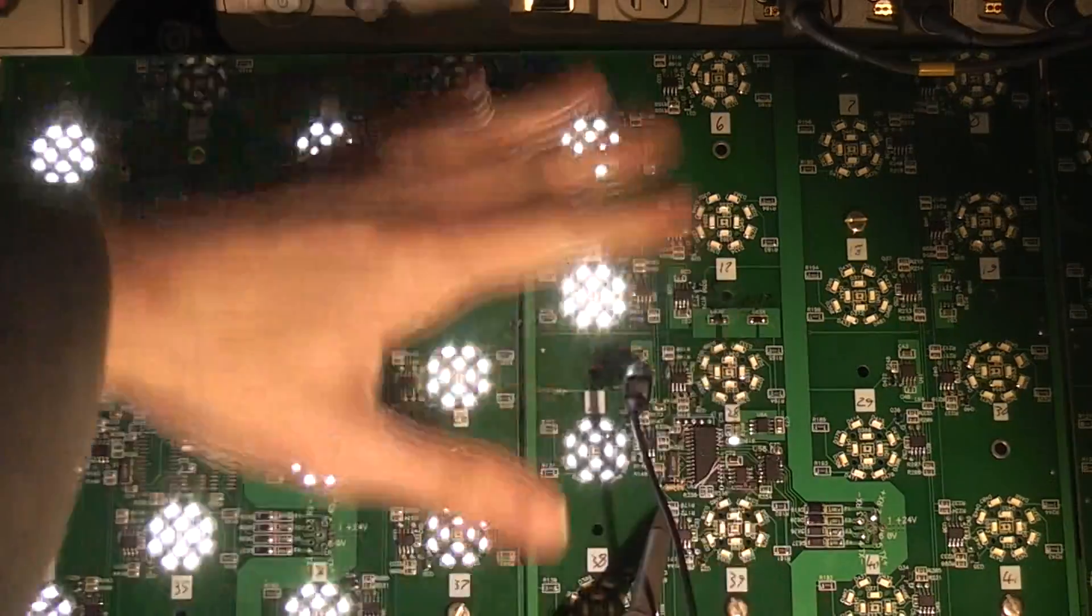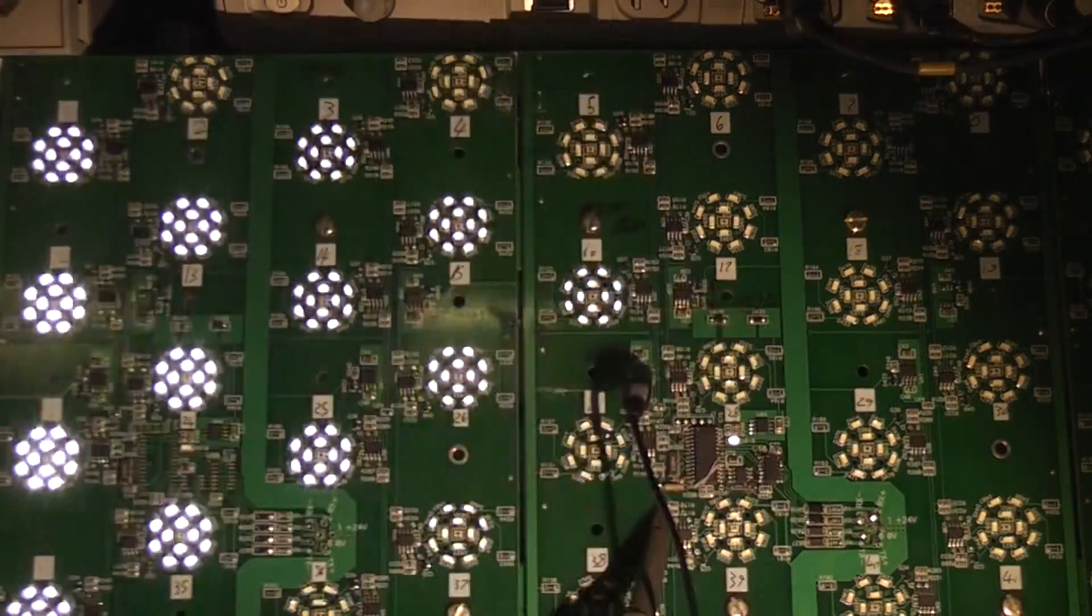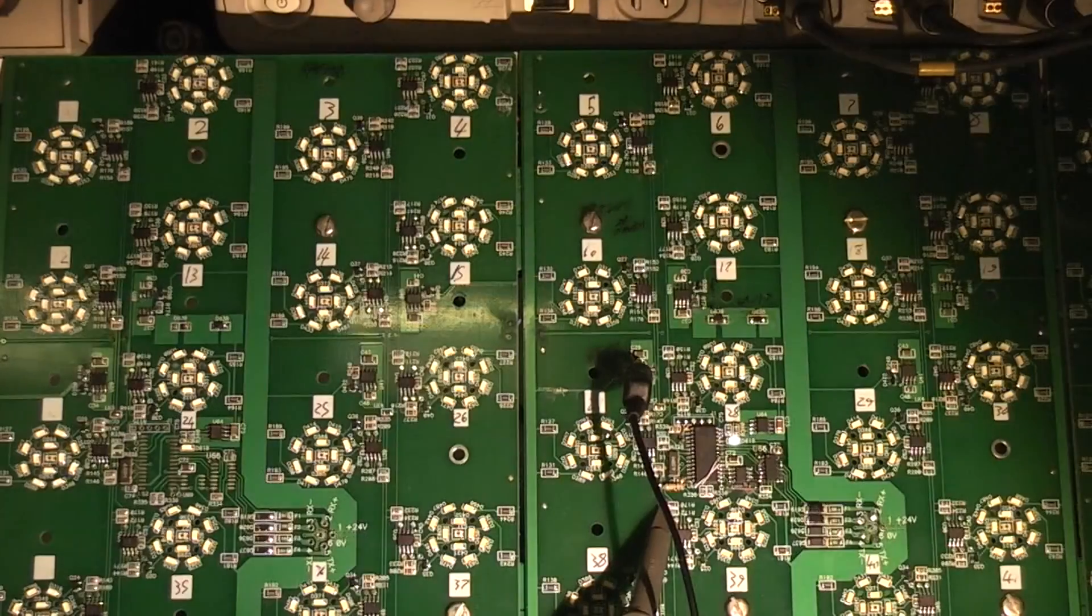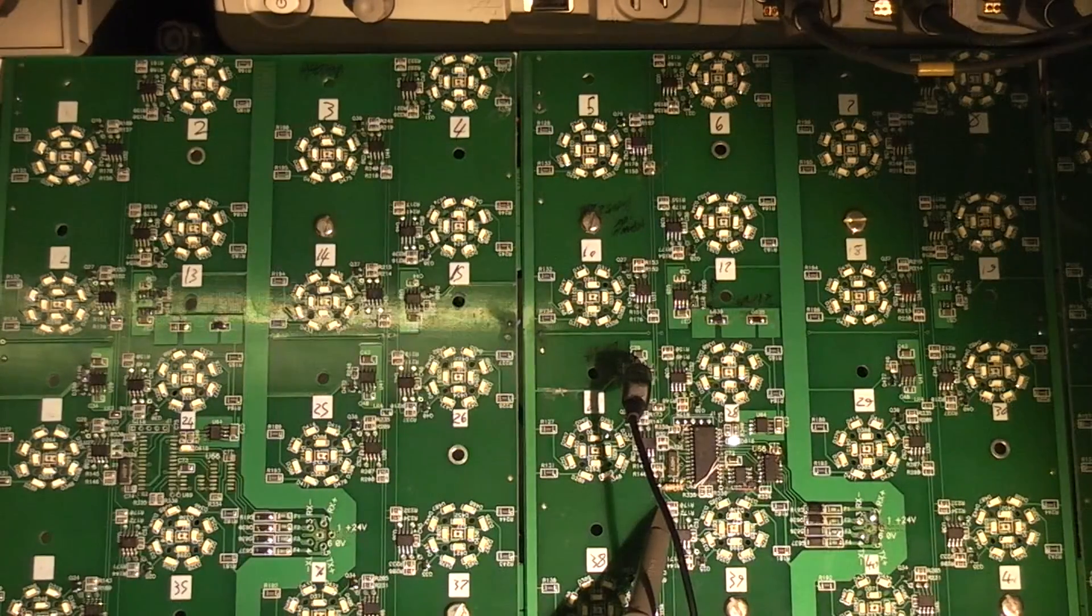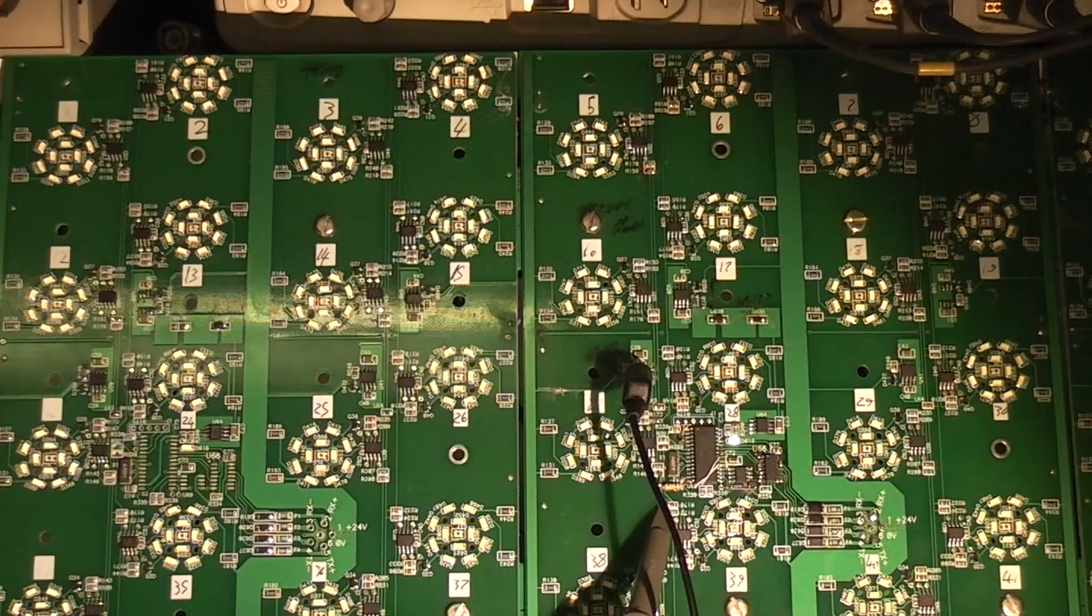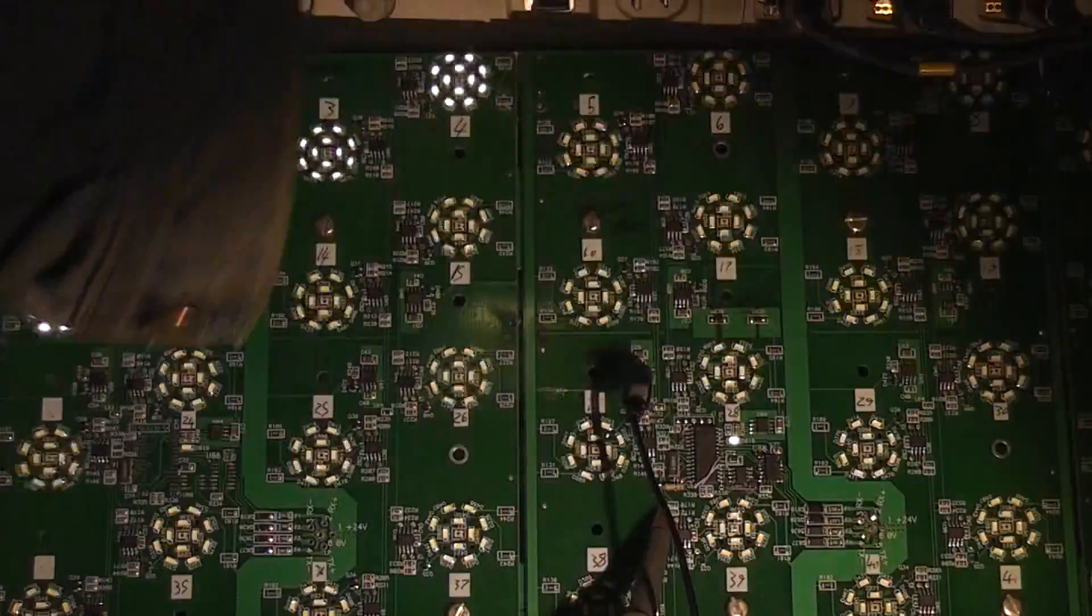So the LEDs do actually go a lot brighter. I've turned the LEDs down quite a lot to avoid freaking the camera out. If I turn this up to full brightness it might get a little bit ridiculous.